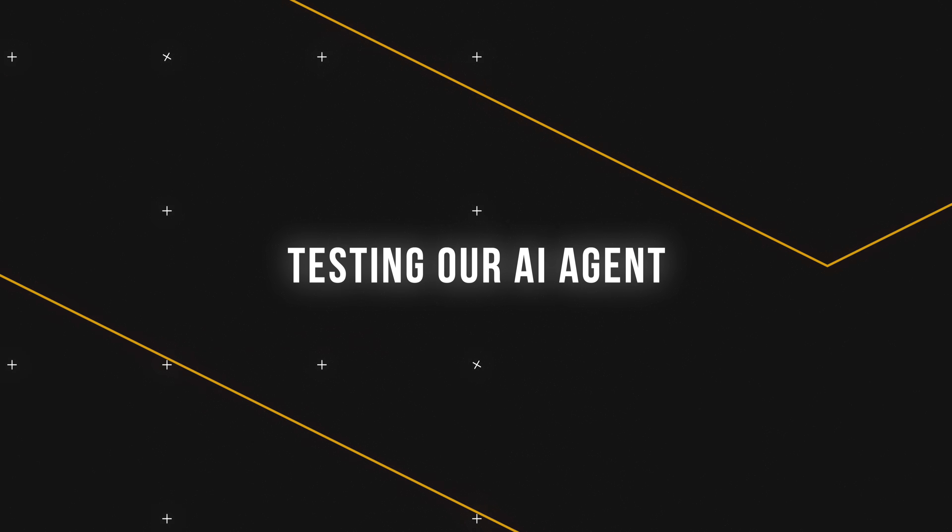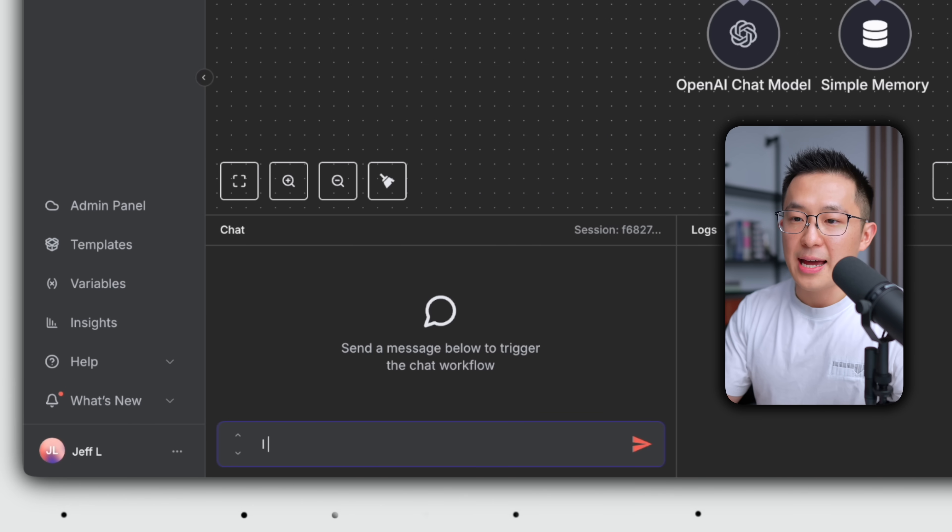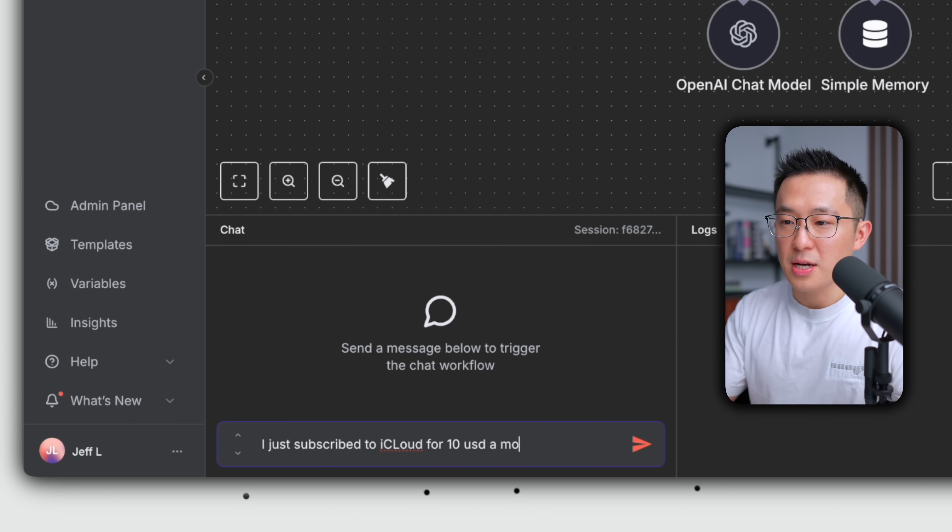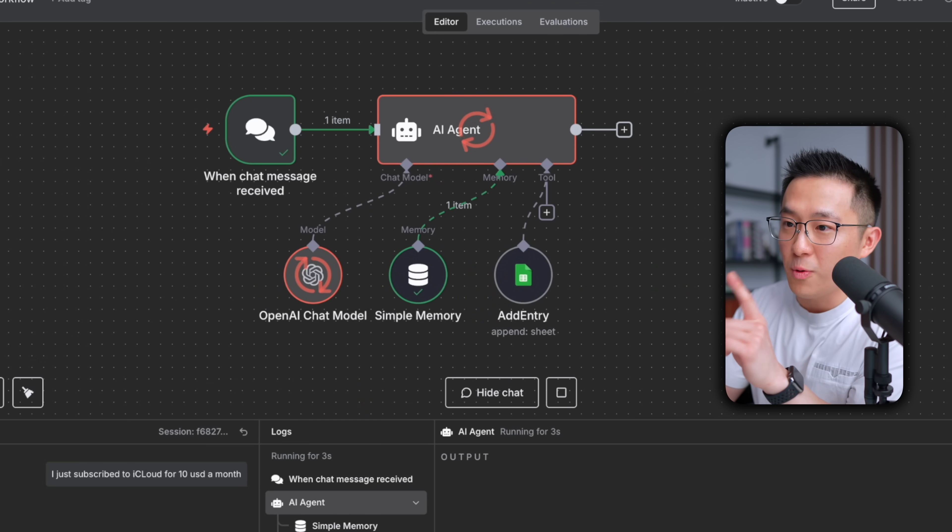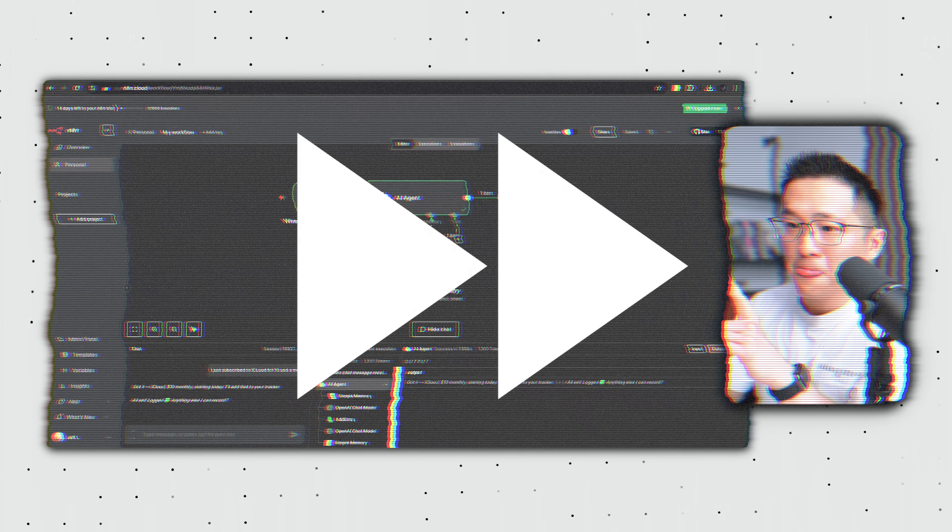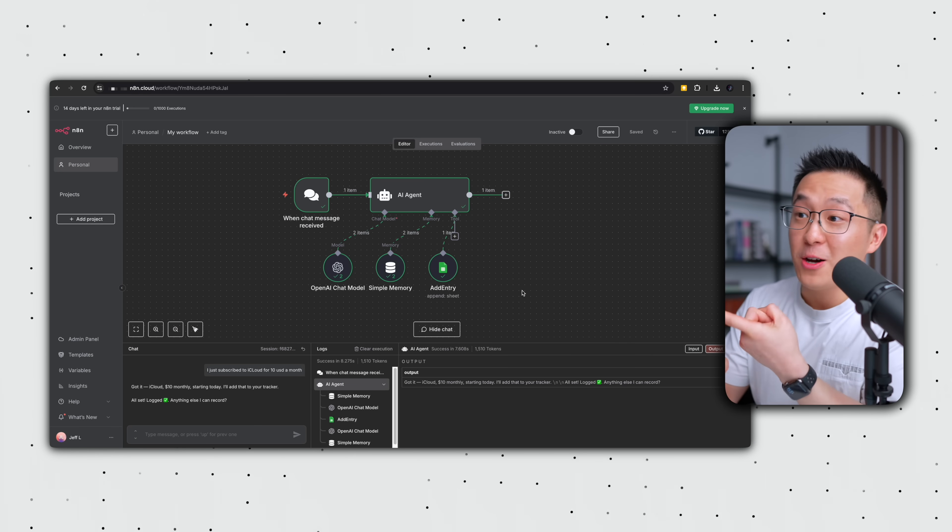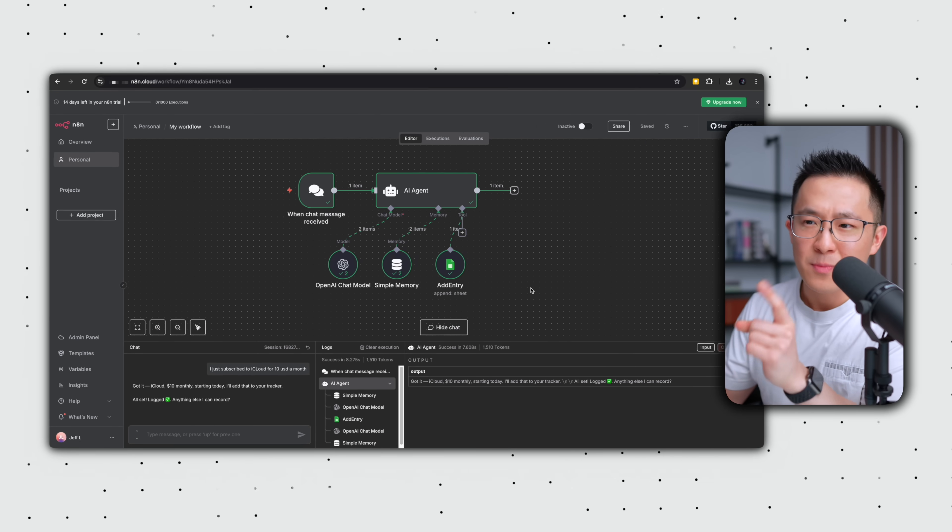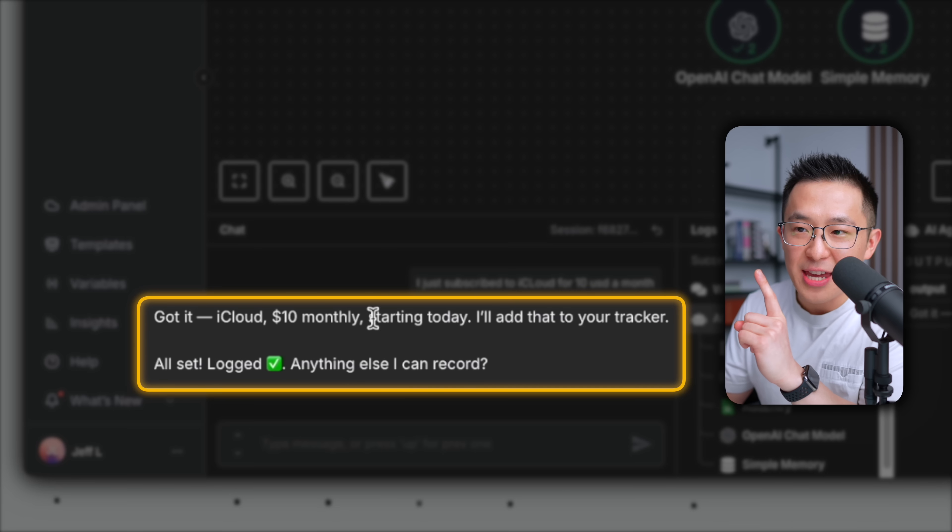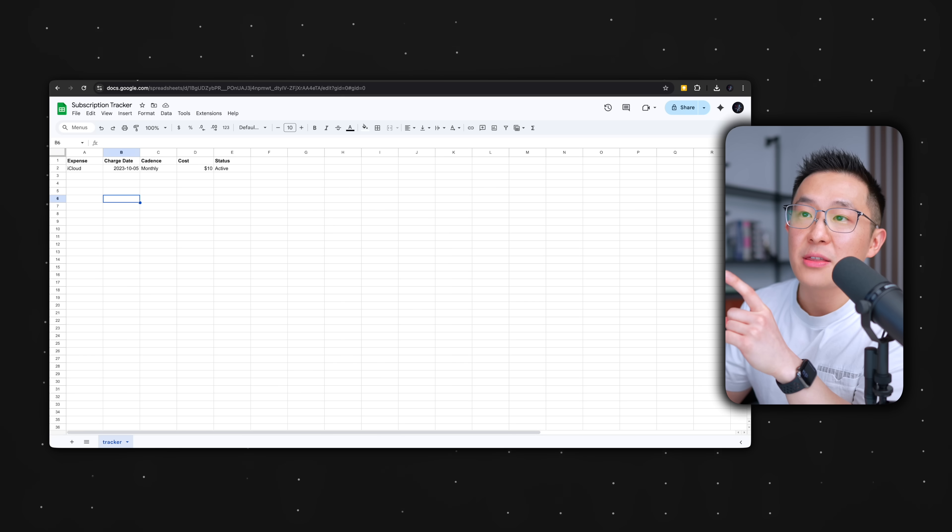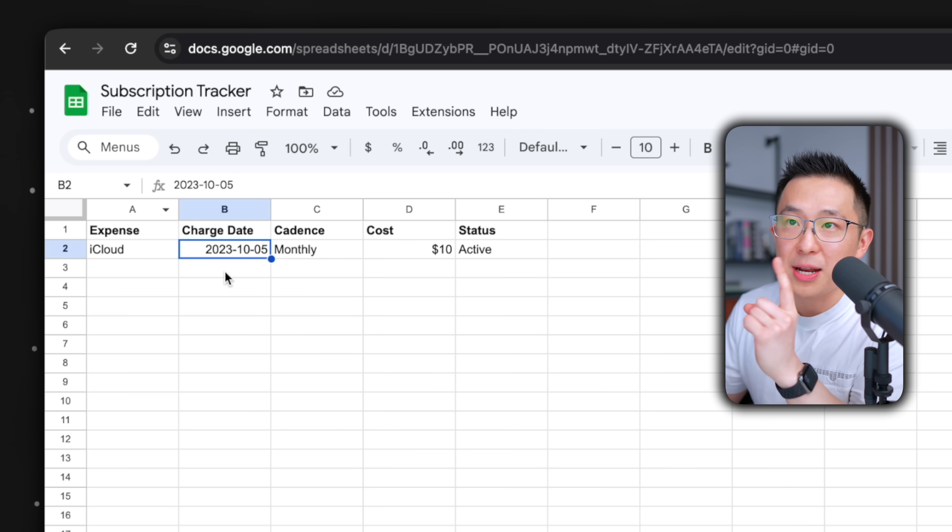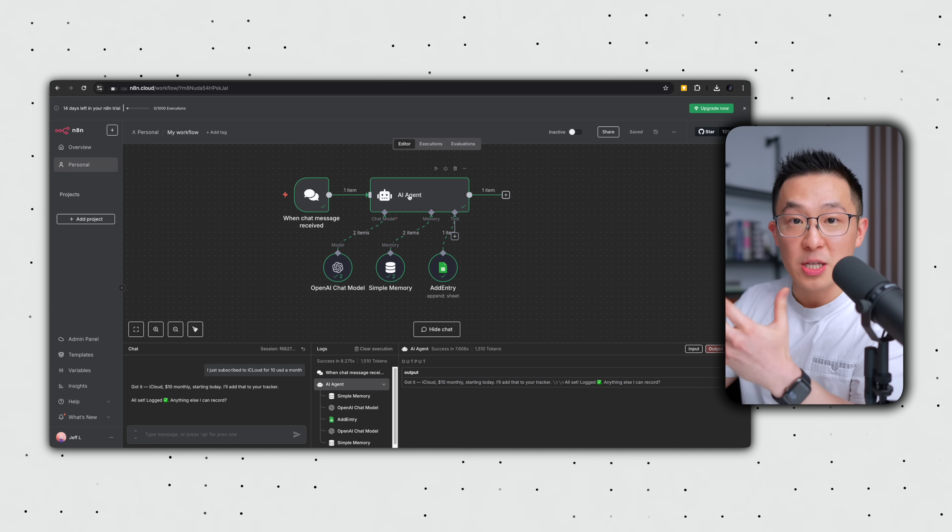Now to test our AI agent, I cleared the previous execution and chat logs. And I'm just going to type, I just subscribed to iCloud for 10 US dollars a month. So this first execution failed and succeeded at the same time. Why? Because it added the entry without confirming with me. And if I open the spreadsheet, the date is completely wrong. We're not in 2023. So clearly something is wrong with the system prompt and we need to fix it.